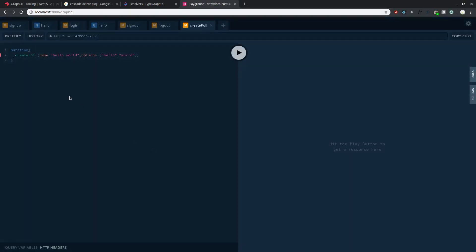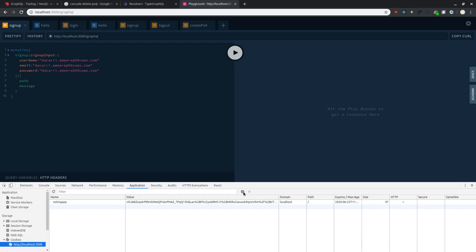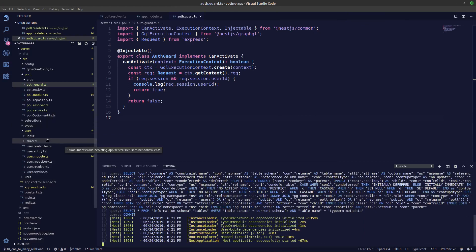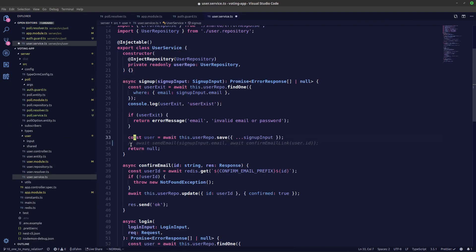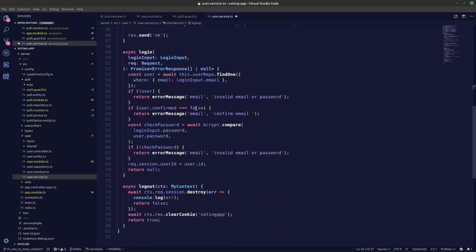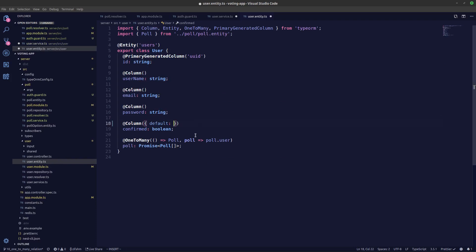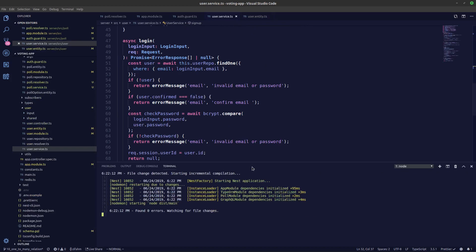Let's sign a user up. The thing is, when signing up we need to send a confirmation email. So in our user service, let's comment that out — rather than sending the email all the time, we'll add a TODO to remove the comments later. Also, in our user entity we can set the `confirmed` field default to `true` so we don't have to worry about email confirmation during development.